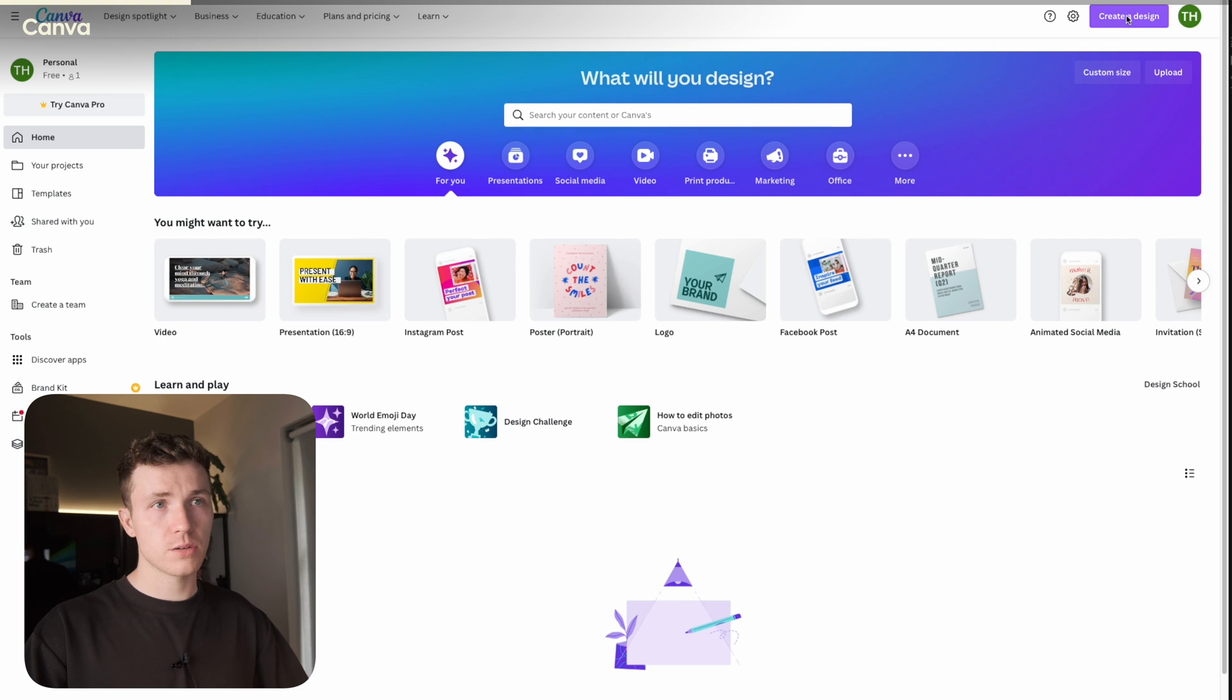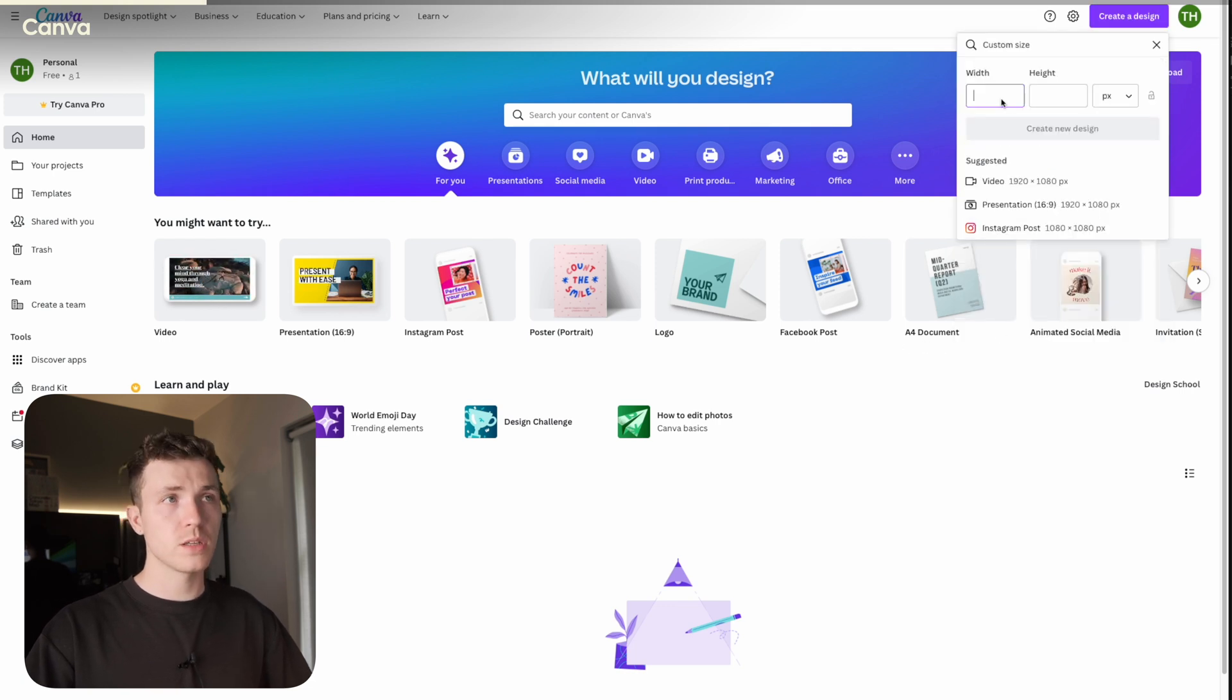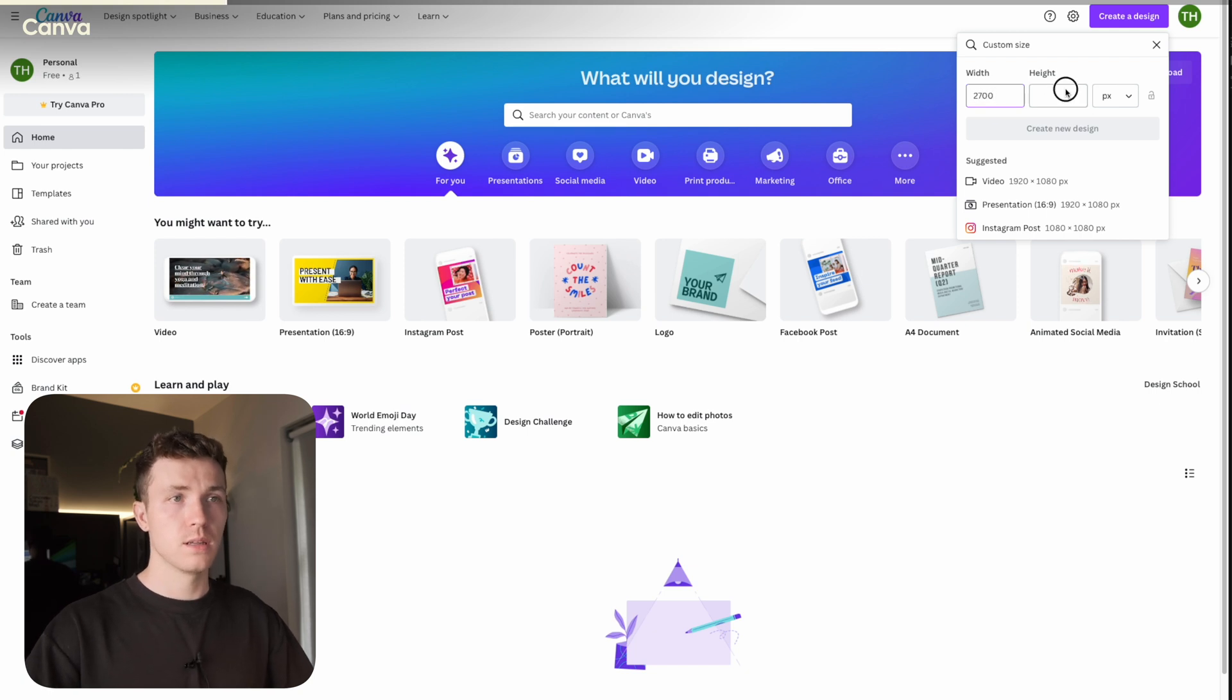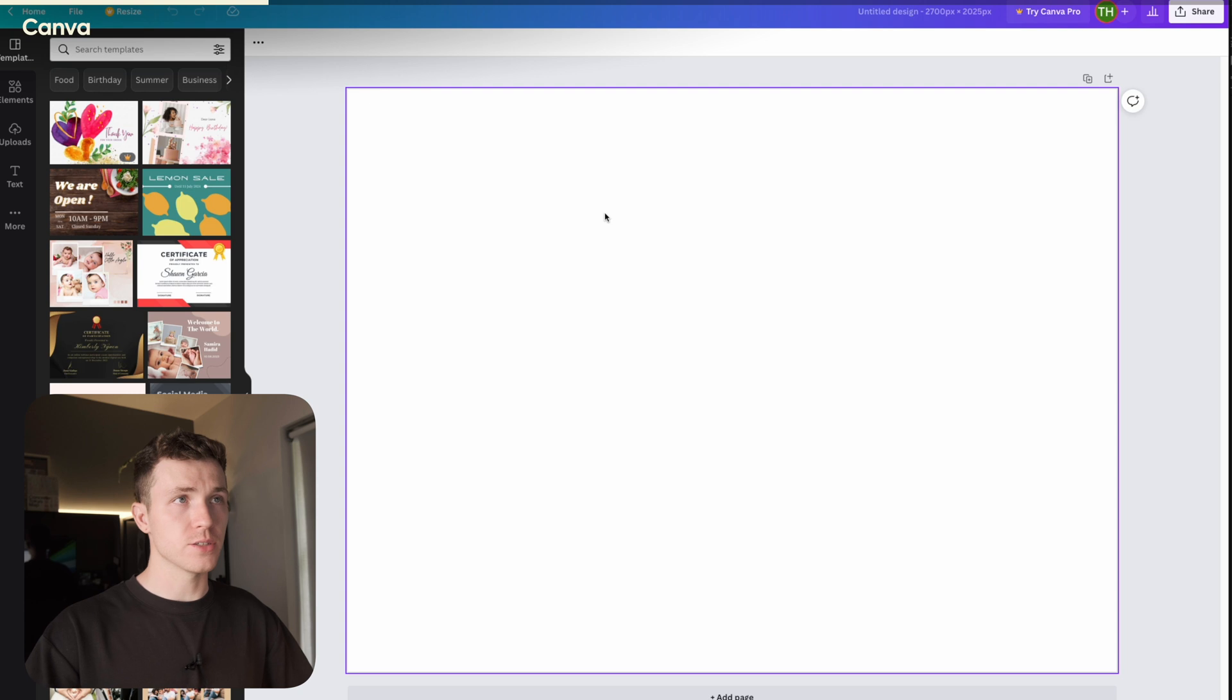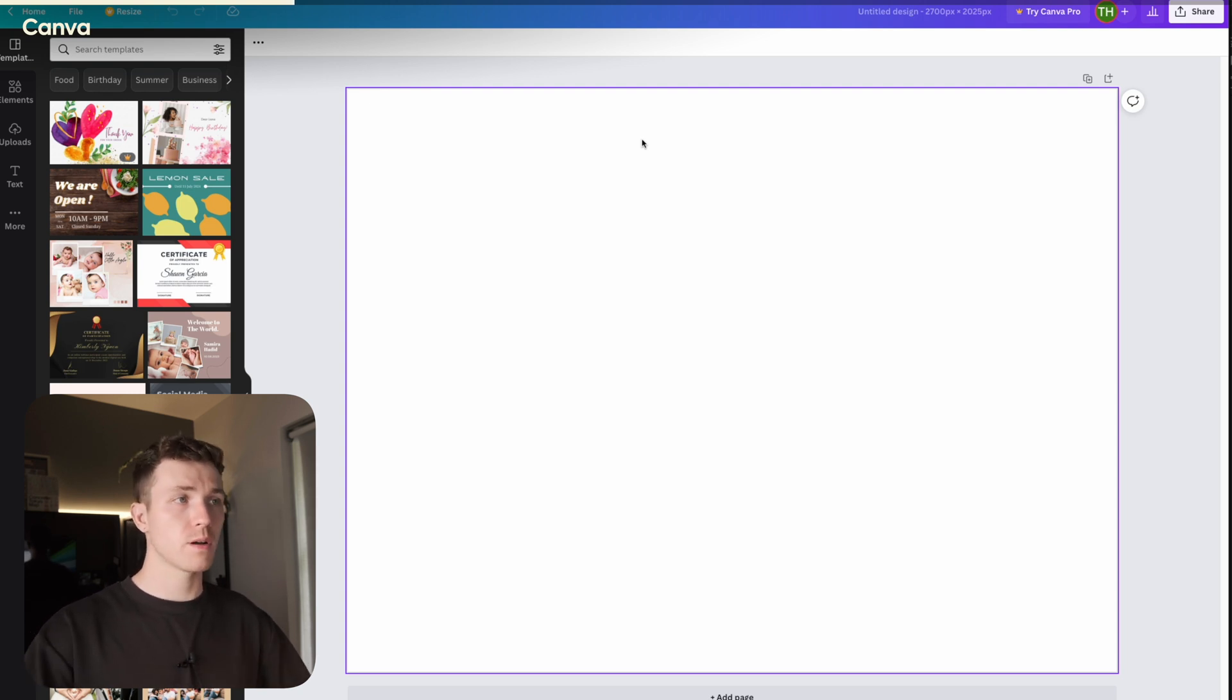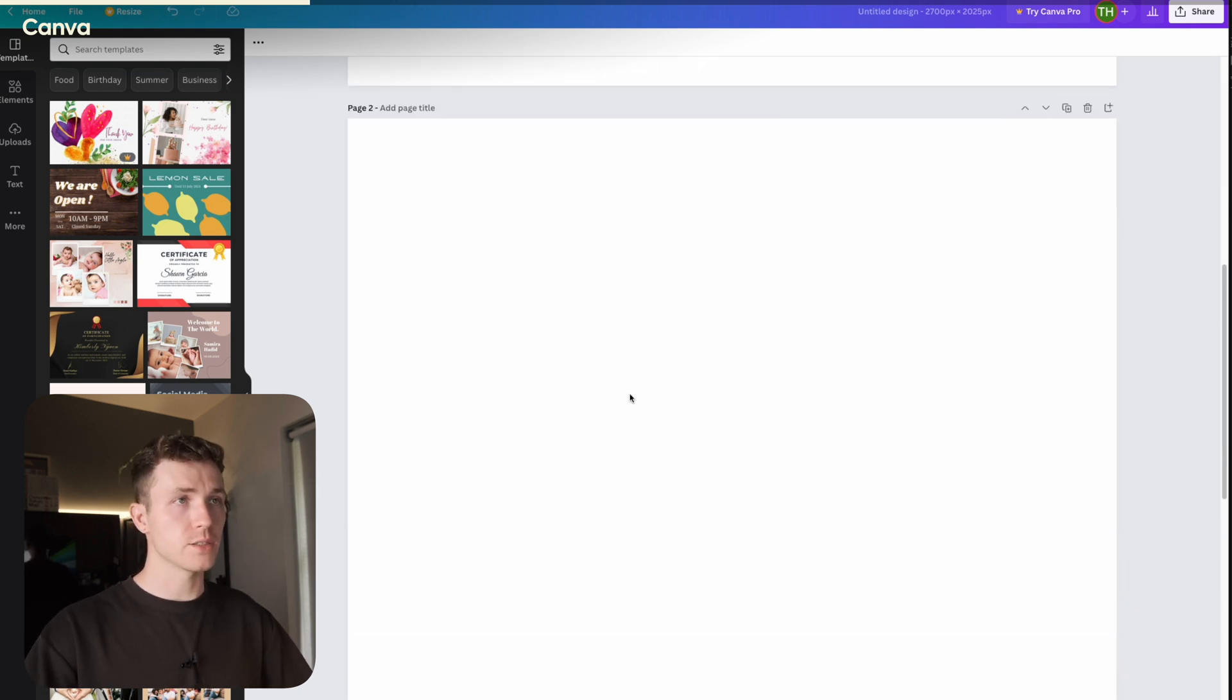A free account should work just fine for this. Go ahead and click Create Design, then go down to Custom Size. We'll use the same size as before, 2700 x 2025. Click Create New Design. Now you'll have this screen, and this is your artboard, but Canva calls these Pages. So what you'll need to do is create as many pages as you have images, very similar to what we did in Photoshop. For the sake of this tutorial, I'll just do three pages.